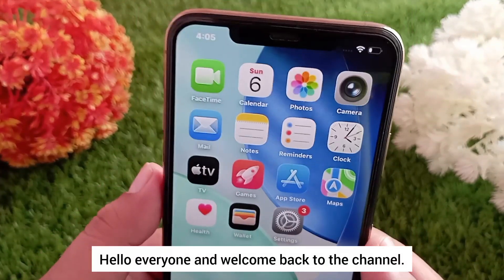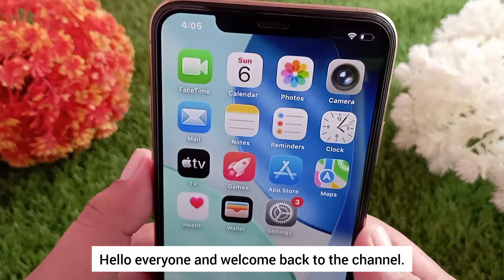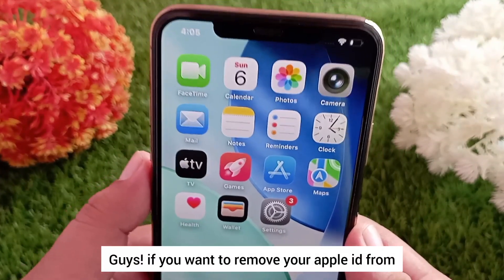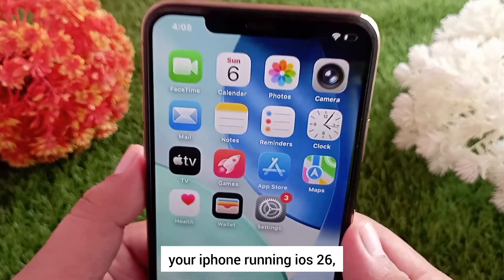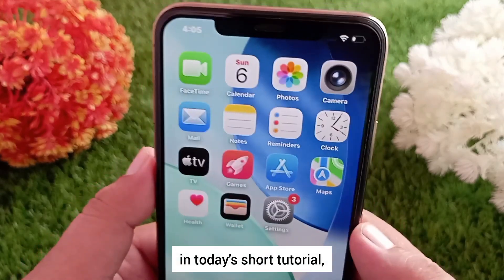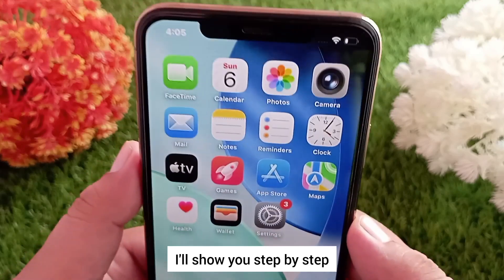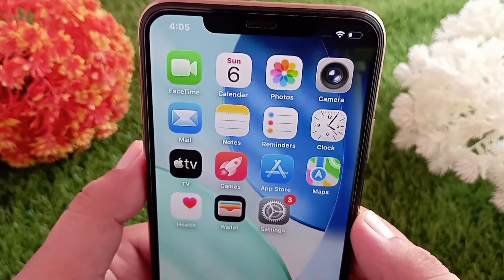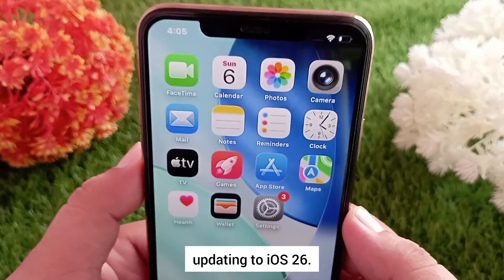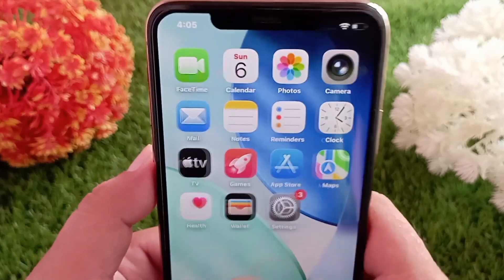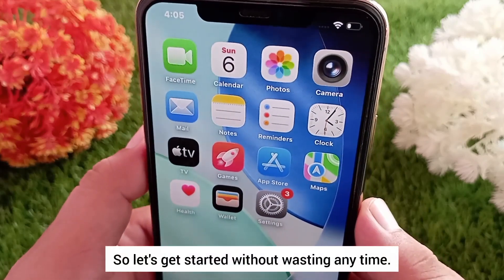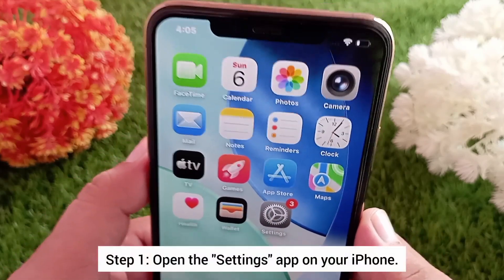Hello everyone and welcome back to the channel. If you want to remove your Apple ID from your iPhone running iOS 26, keep watching this video. In today's short tutorial, I'll show you step by step how to sign out your Apple ID safely after updating to iOS 26. So let's get started without wasting any time.